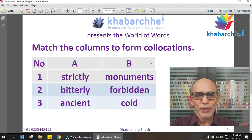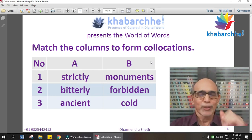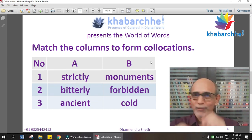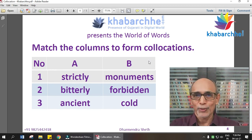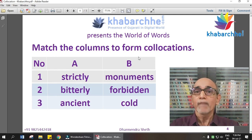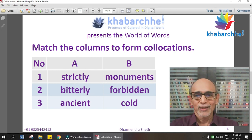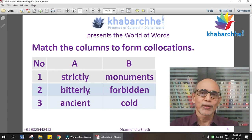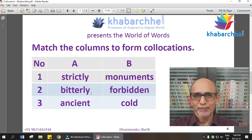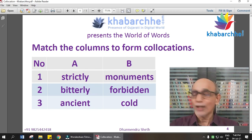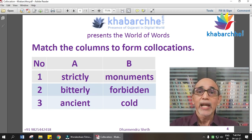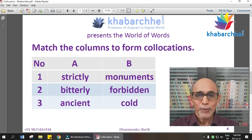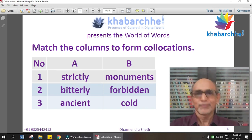The answers are: 'strictly forbidden' — for example, at a petrol station or gas station, you cannot light a match or use a mobile; smoking a cigarette is strictly forbidden at such places. 'Bitterly cold' — it was bitterly cold yesterday. And 'ancient monuments' — we say ancient monument, meaning prachin, very old monuments.